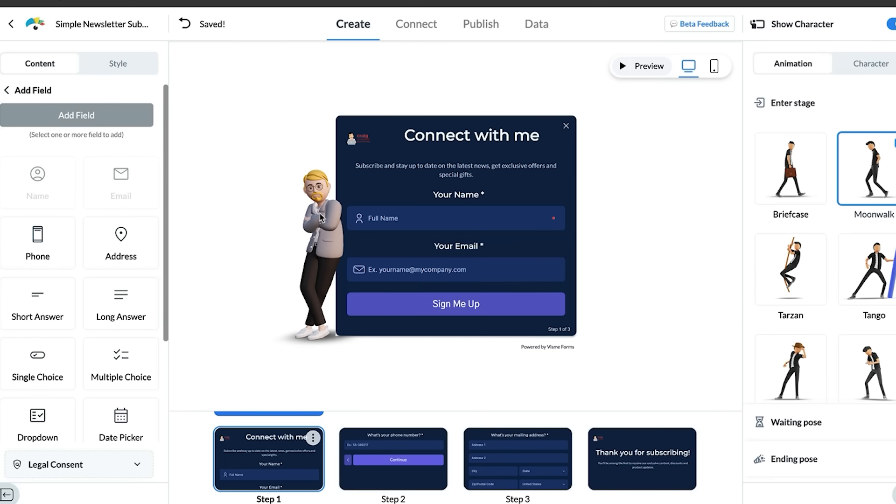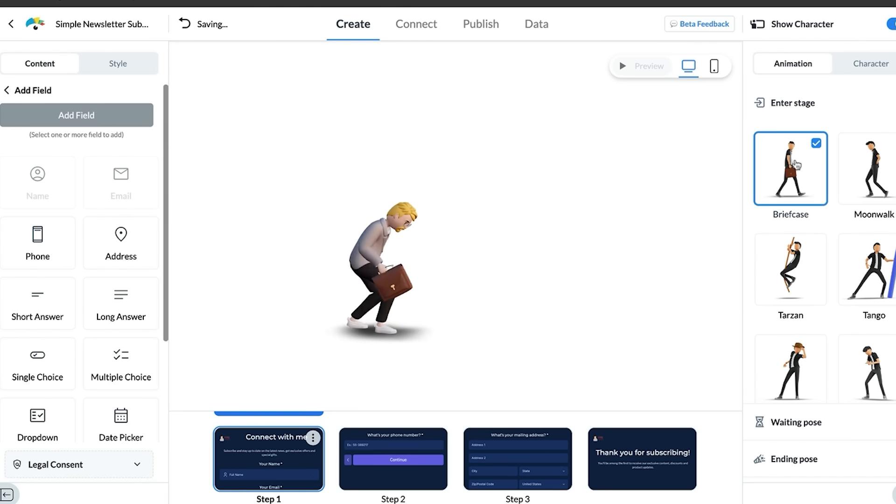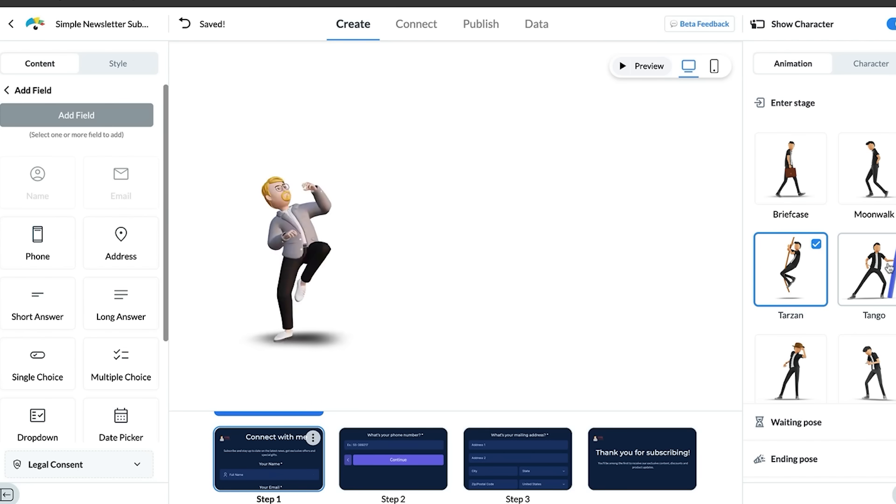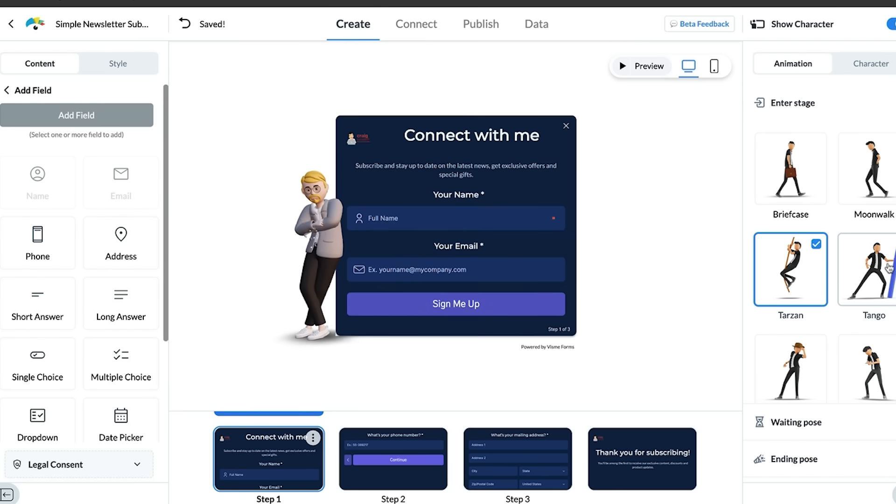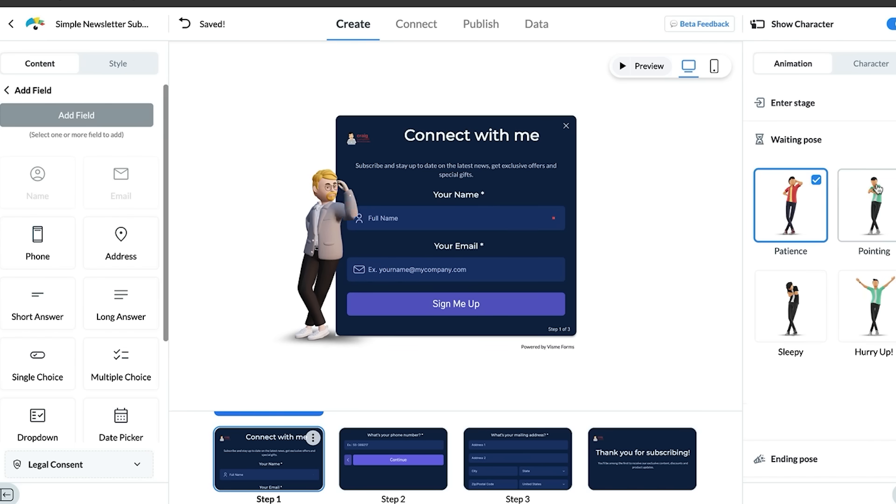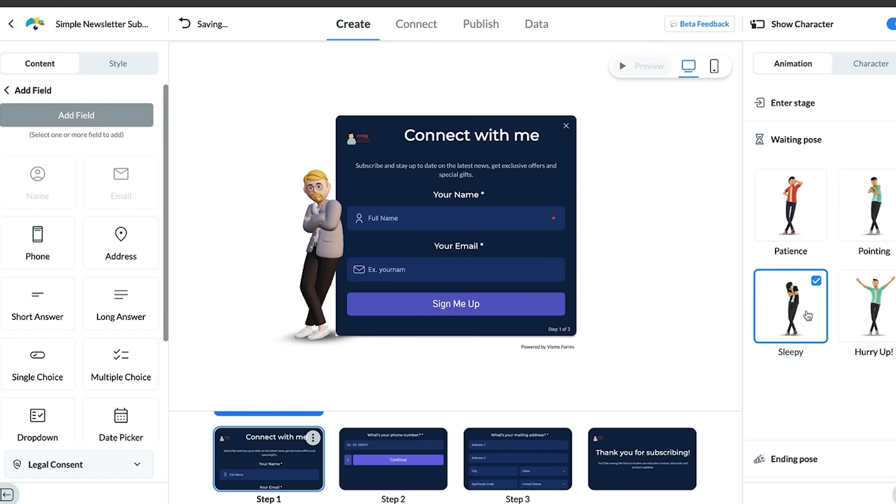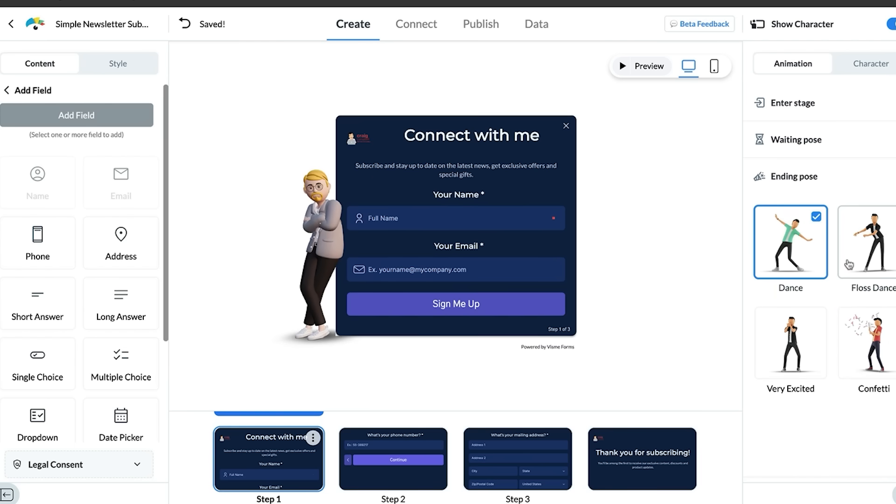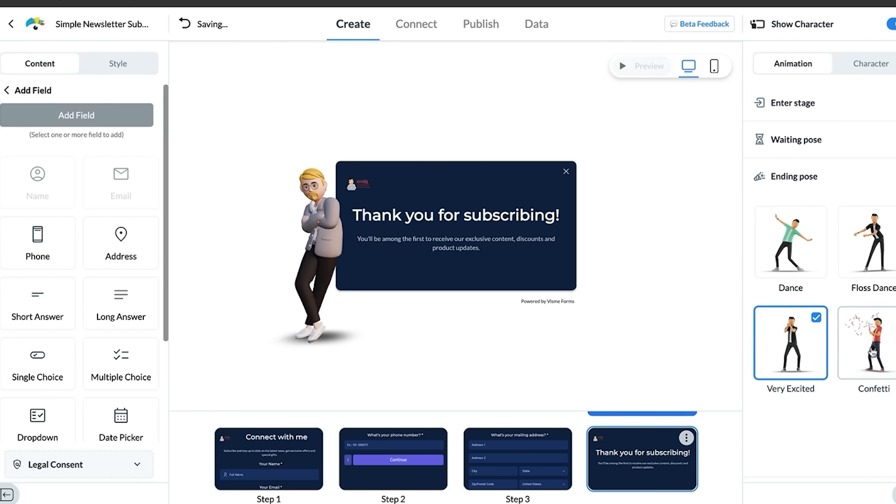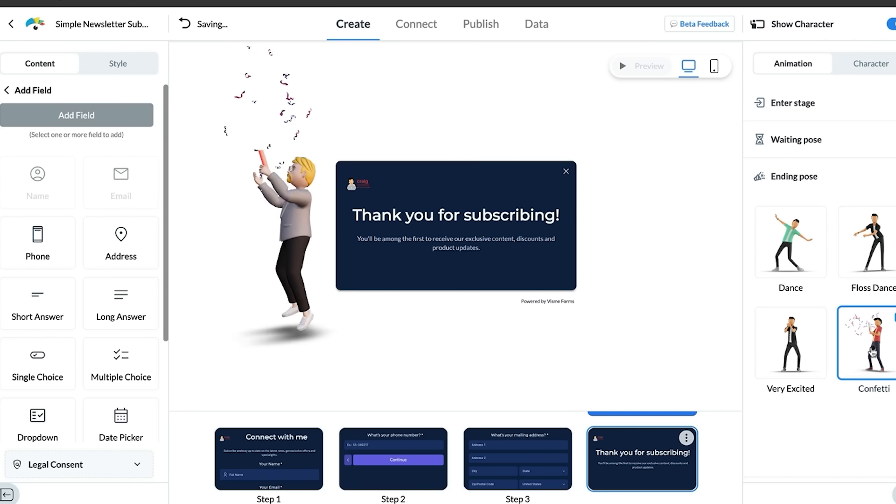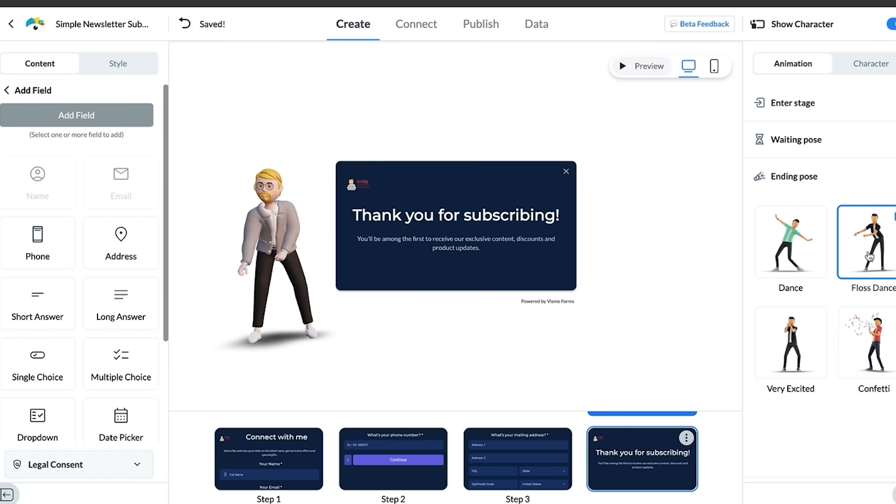This little character is an important part of it - it's an animated character. The guy is doing the moonwalk or he can be walking in with a briefcase, he can be Tarzan, which is quite interesting to catch the eye of people. You've got a waiting pose, so you can lean against the form, he can be sleepy, or he could be telling you to hurry up and give over your data. The ending pose as well after you subscribe, you can get him to throw up confetti, do the floss.